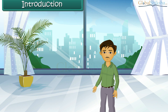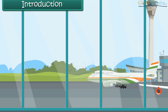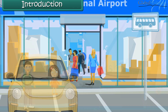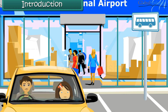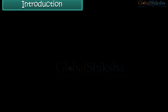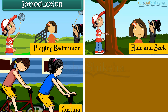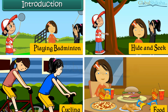Ira's uncle lives in London. He's come to India to meet his relatives. He's meeting Ira for the first time. He wants to know all about Ira, her friends, hobbies and favourite food. In this lesson, you will learn to talk about yourself.